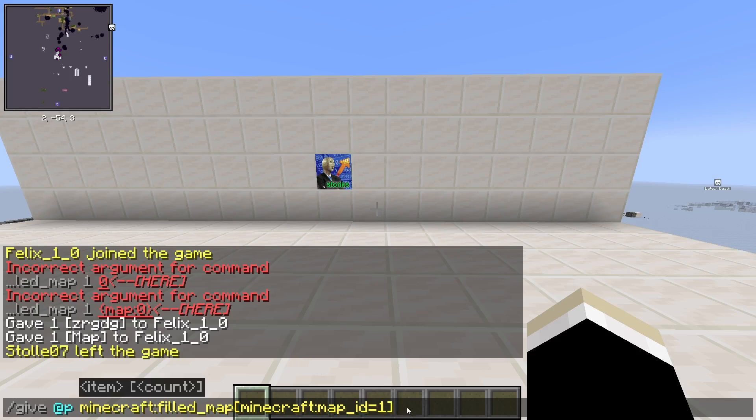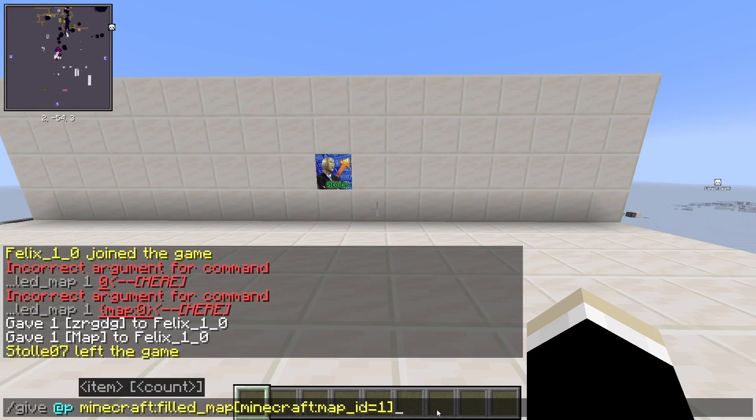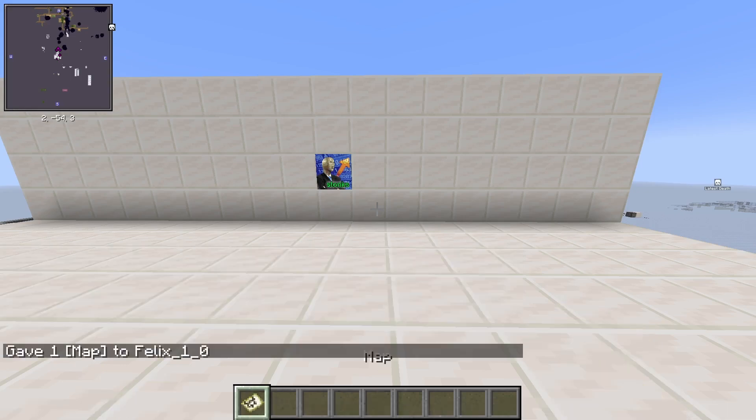Start your Minecraft world and type this command with your own map ID in. The command also will be in the description and comments.